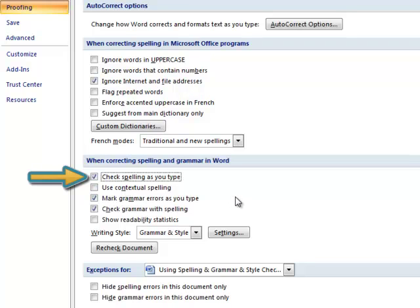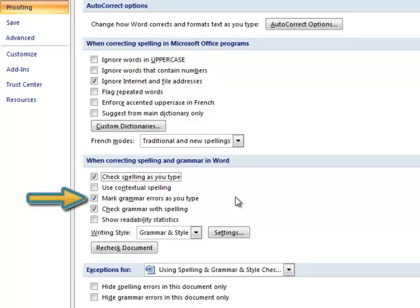Be sure to turn it back on when you begin the editing and proofreading stage of the writing process. There's also a Check Grammar as You Type option.